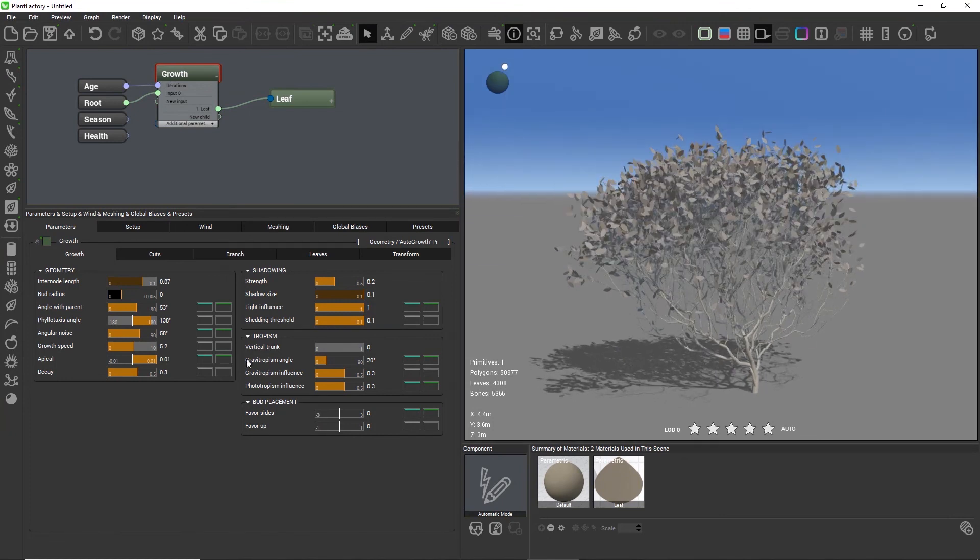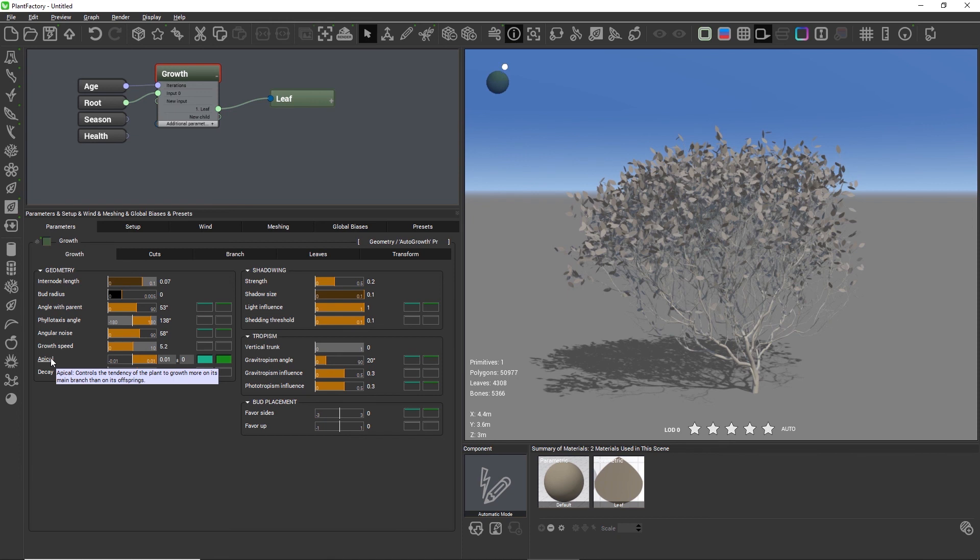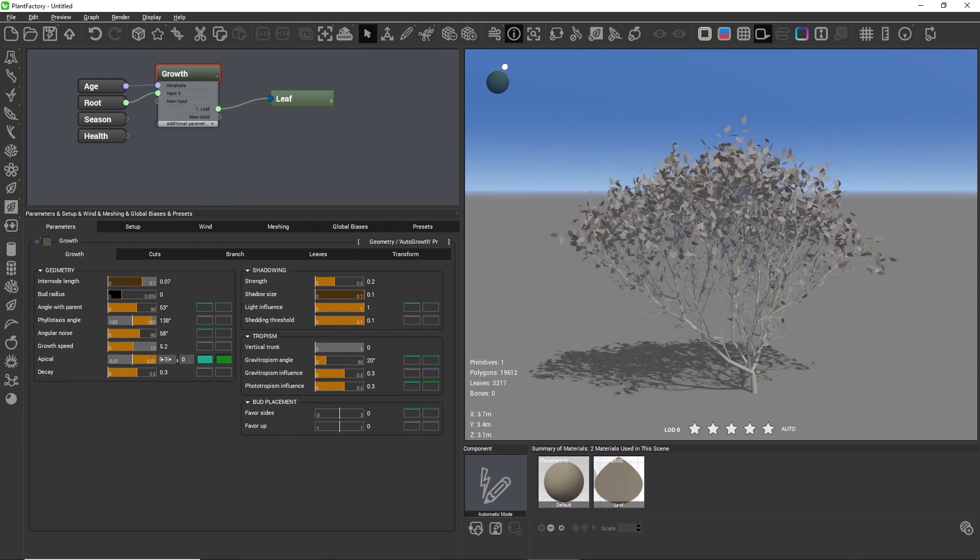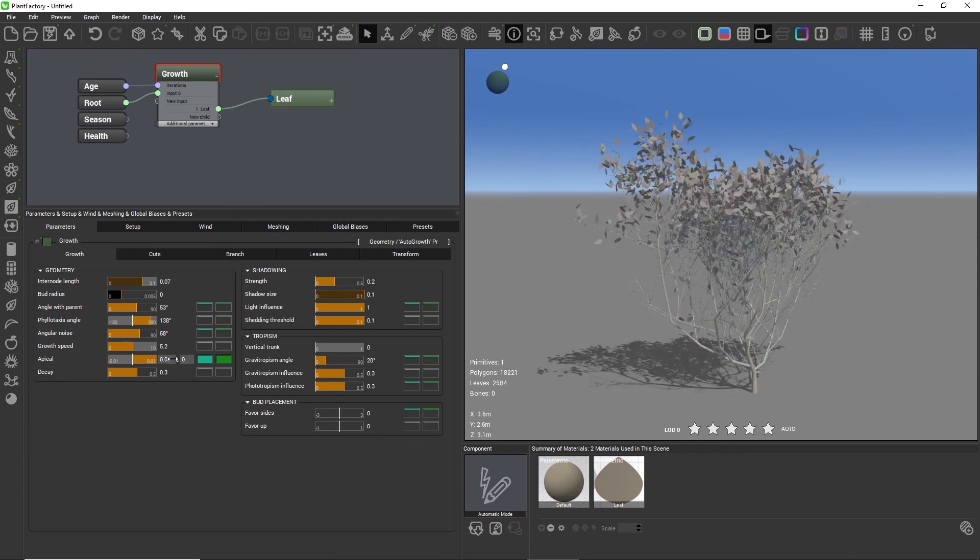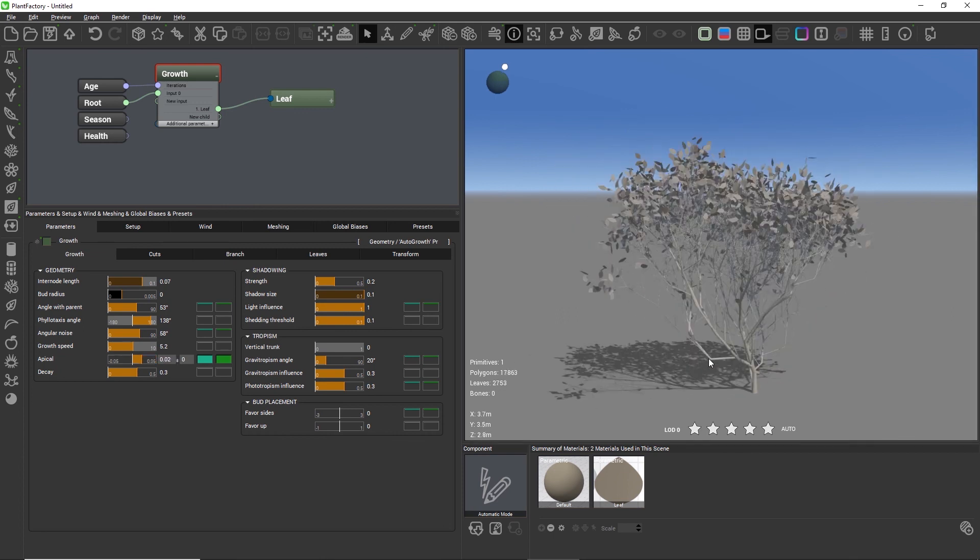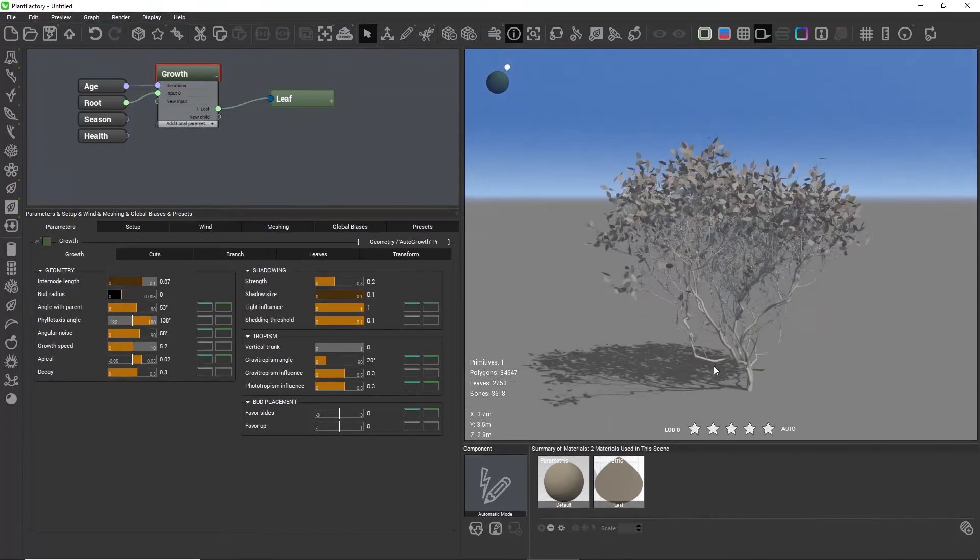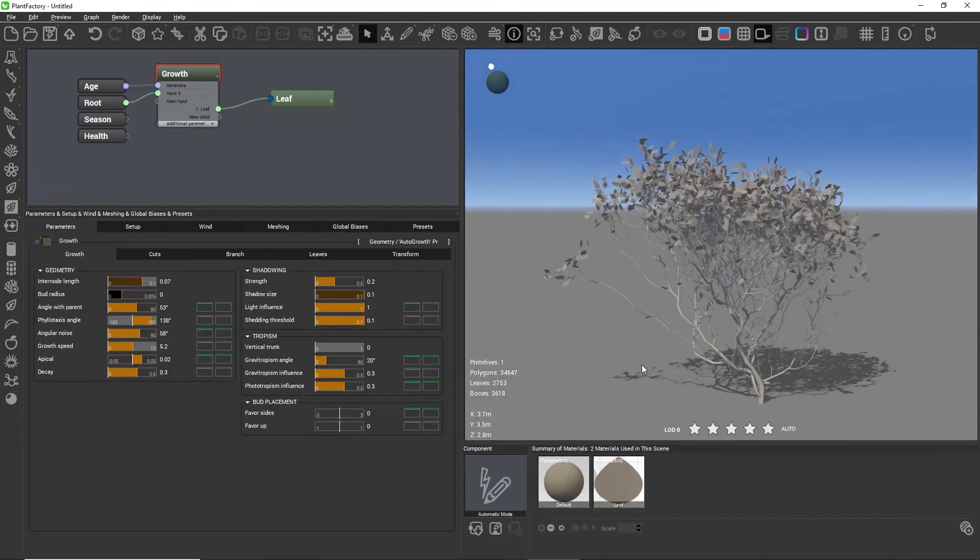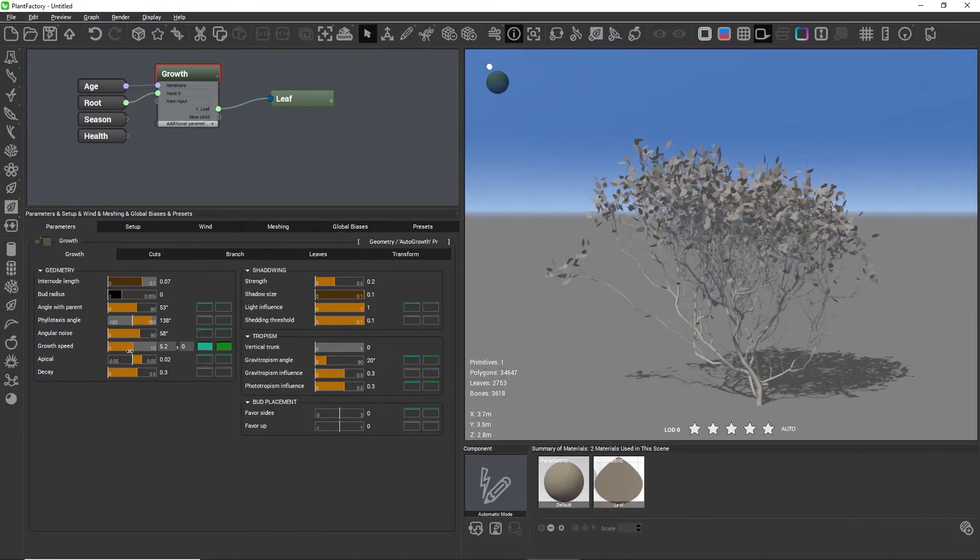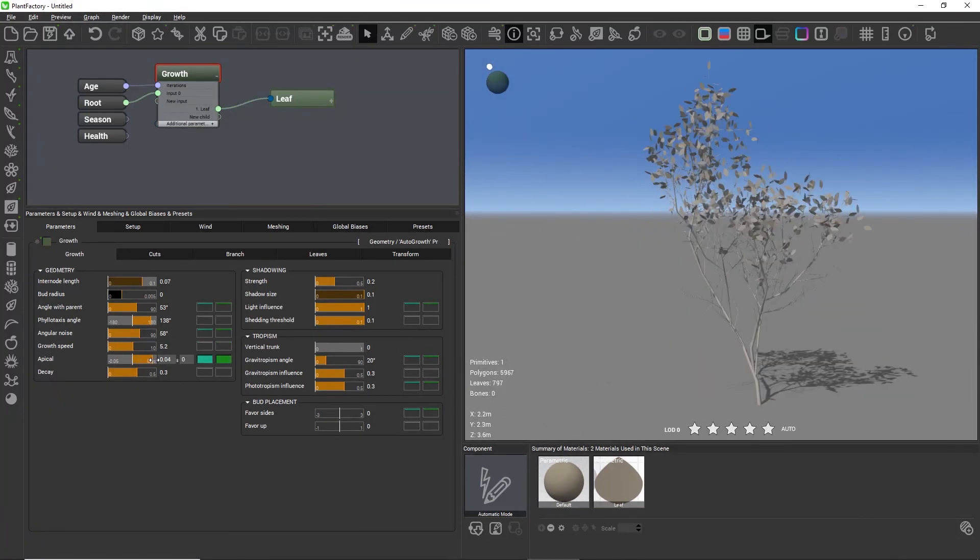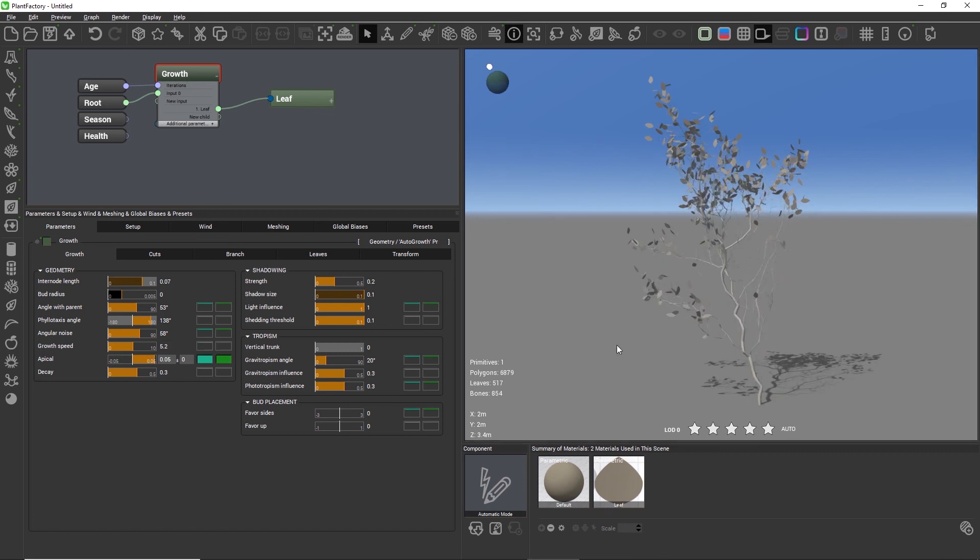The apical setting is the most important one for working with the auto growth node. Apical describes whether the side buds or the top buds of a plant grow faster. This strongly influences the overall shape of the plant. With this setting we can go from dense bushes to medium trees to pine-like tree structures.